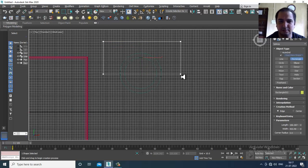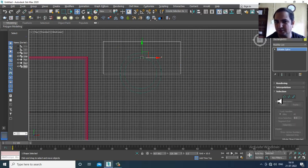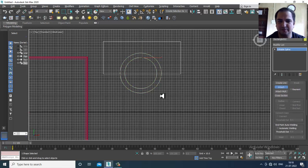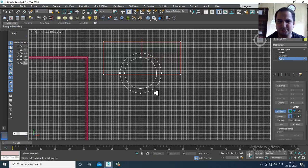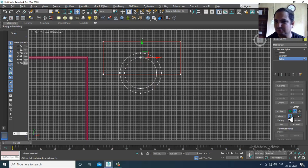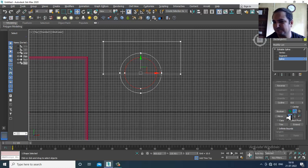Before that, I'll take a rectangle, convert to editable spline, and attach it. Then select the spline and use the Boolean option — you can subtract this shape. If you want the subtraction the other way, you can do that also.